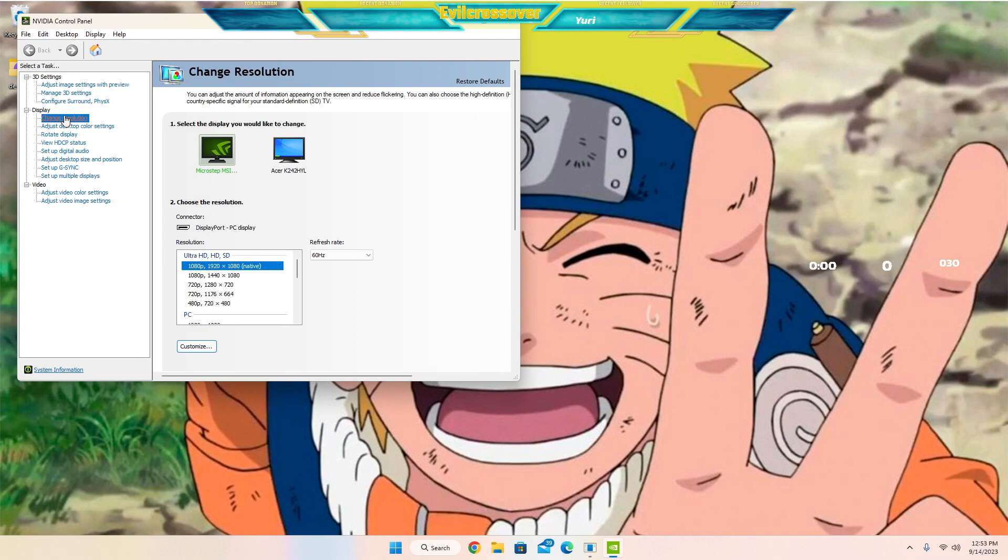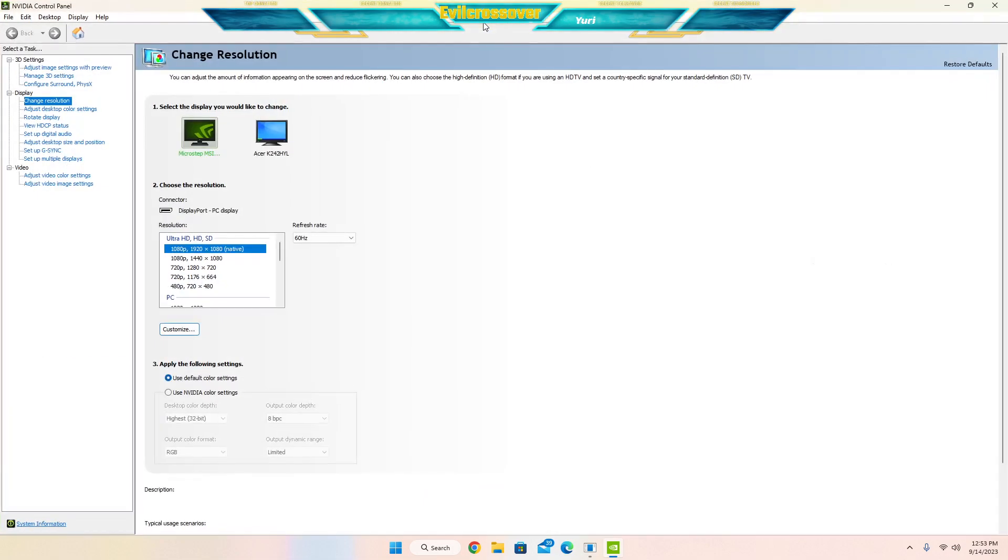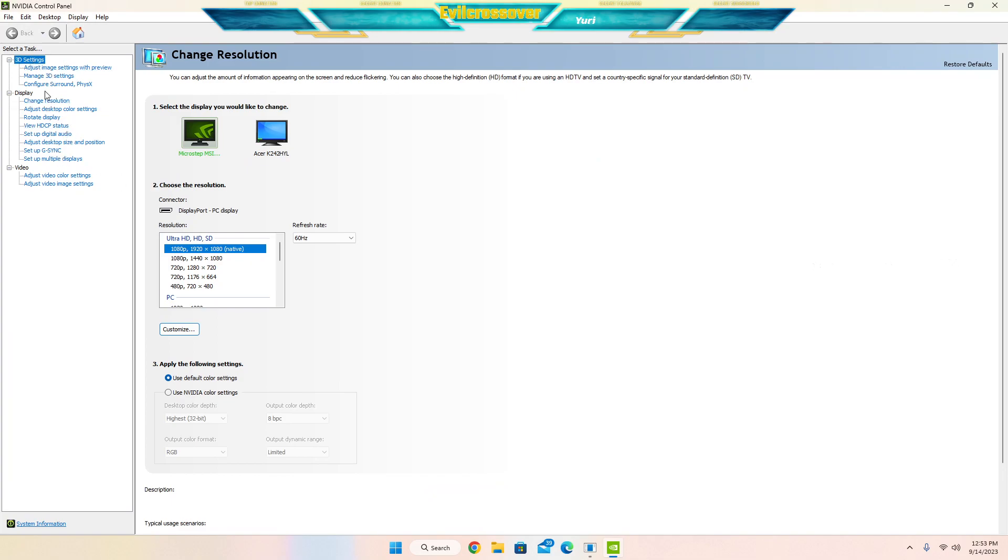So you can go into Change Resolution. You'll have all these different topics. Let me make this bigger for you. I have all these different topics: Settings, Display, Video. So the main thing you're going to want to look for is Display, Change Resolution.